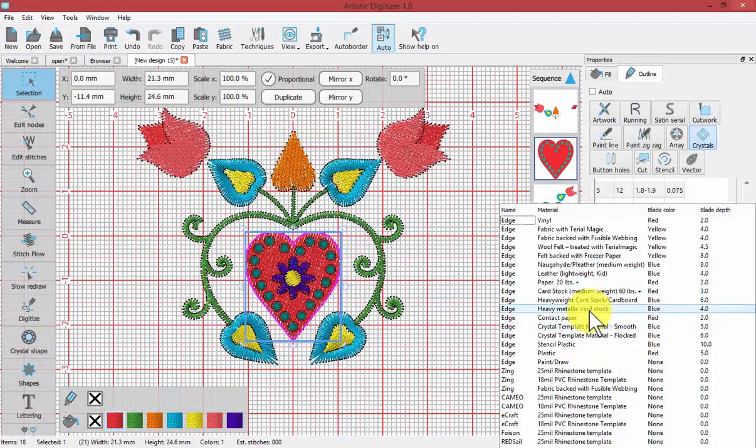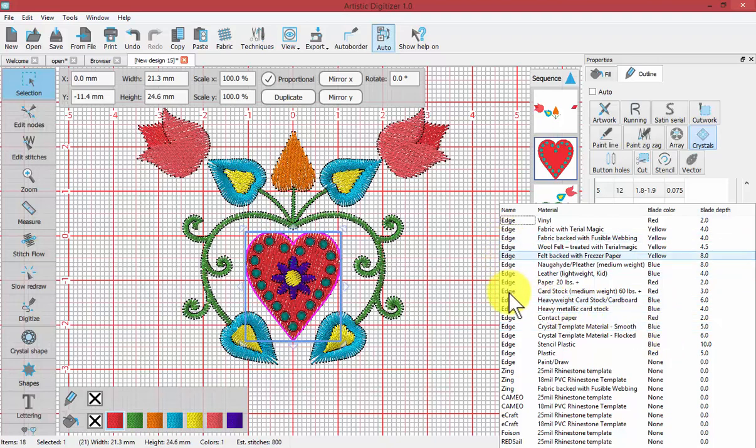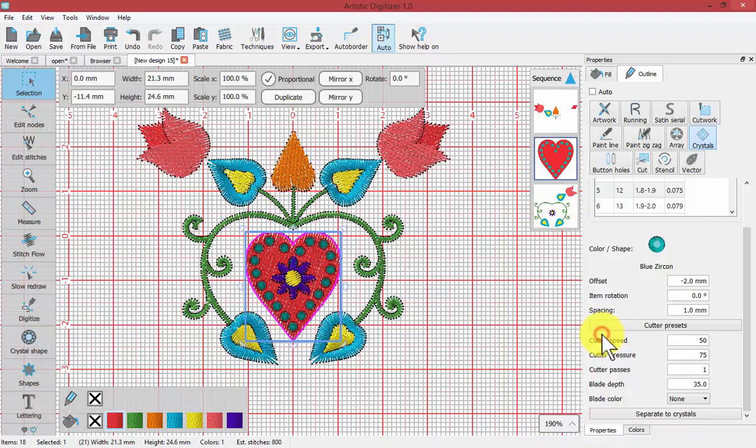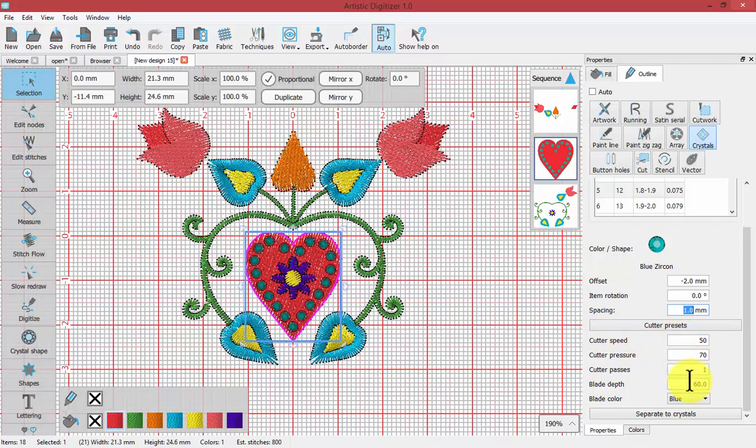We can choose the cutter presets to tell it first of all what kind of machine we're using and then what kind of material we're going to use for our template. It will then select the appropriate crystal template material, smooth or flocked, and then it will change the cutter speed, cutter pressure, cutter passes, the blade depth, and the color of the blade that you use.